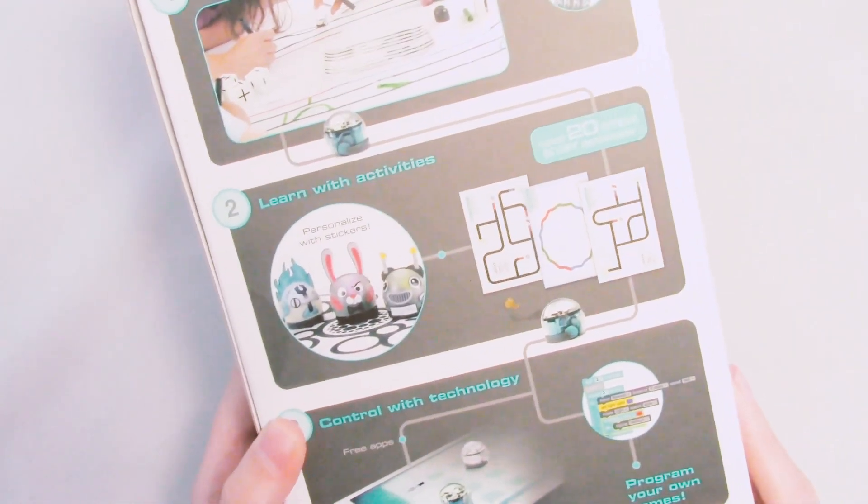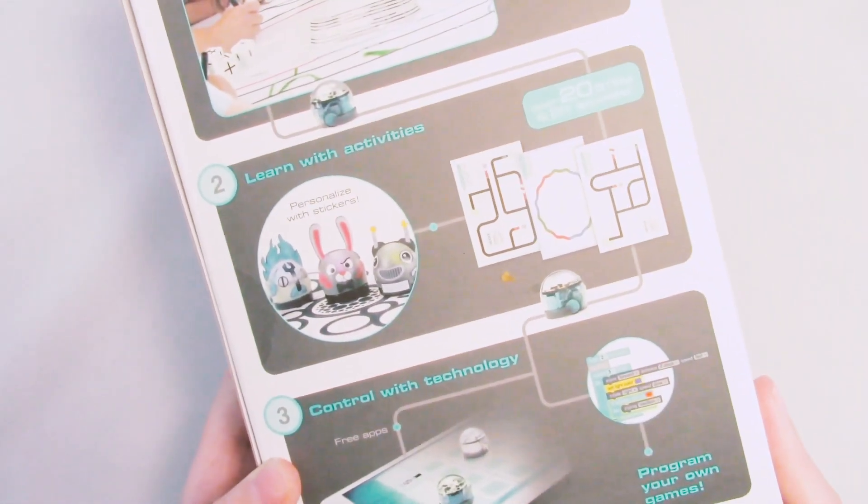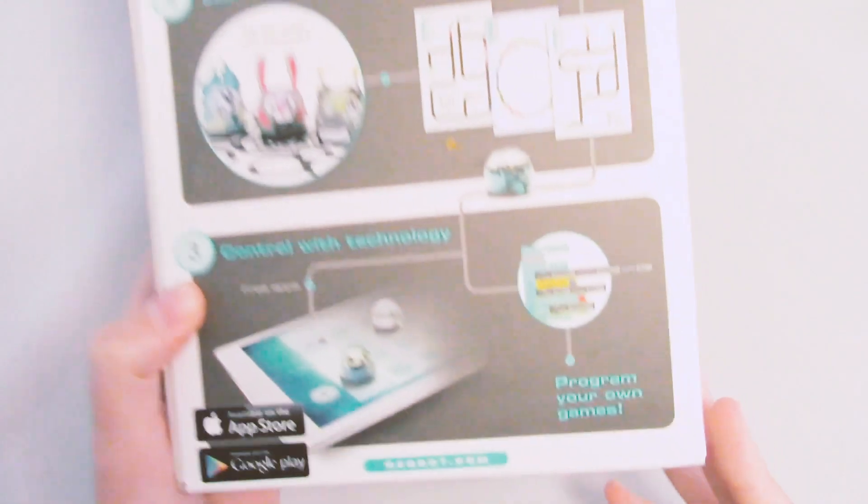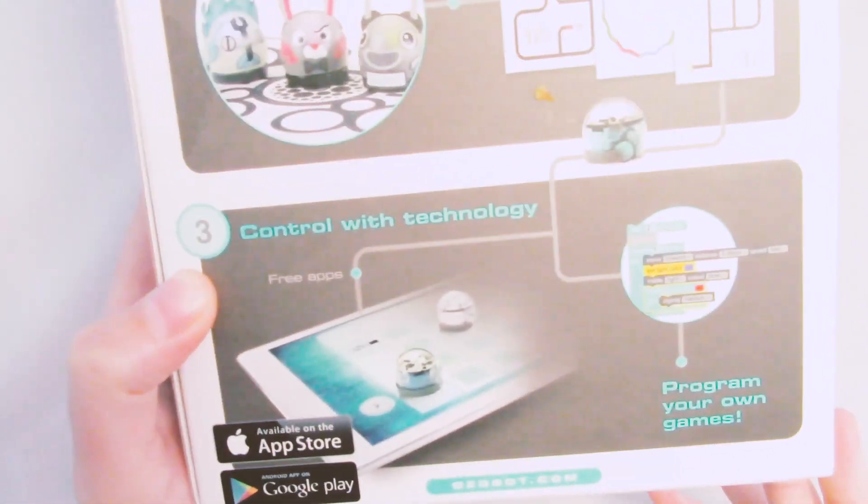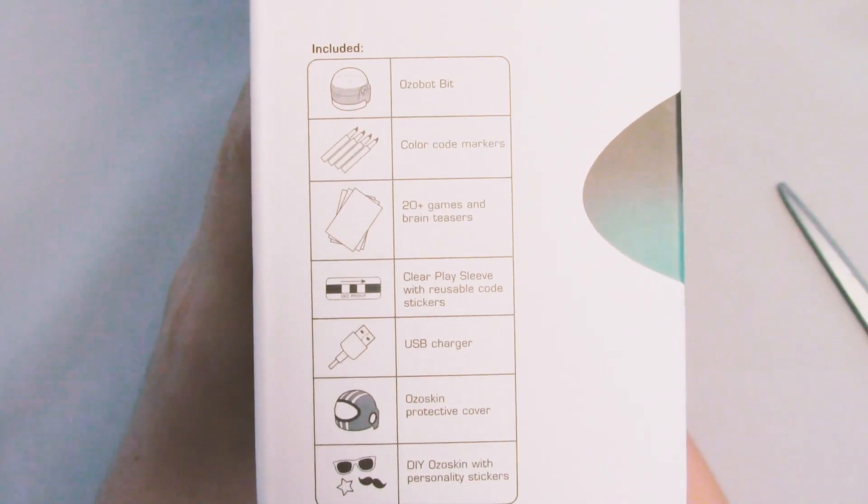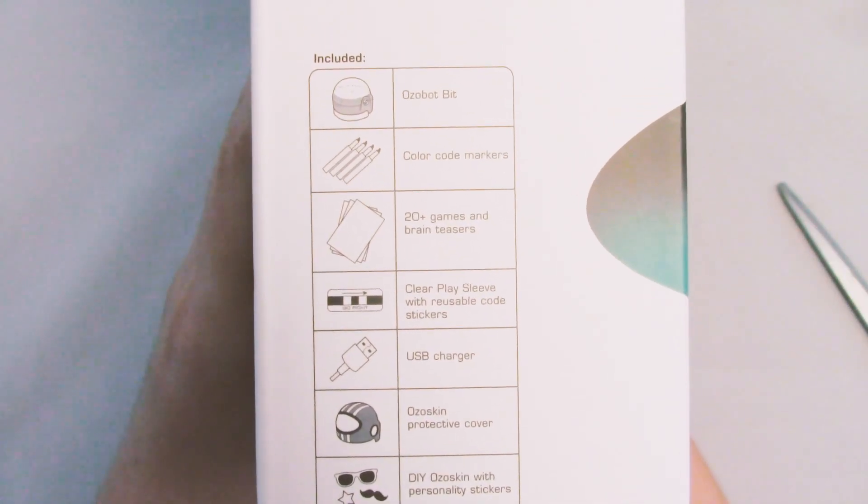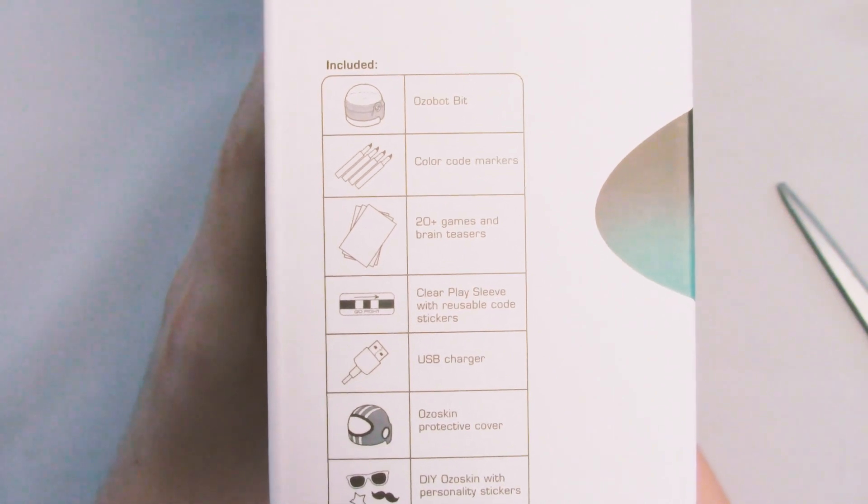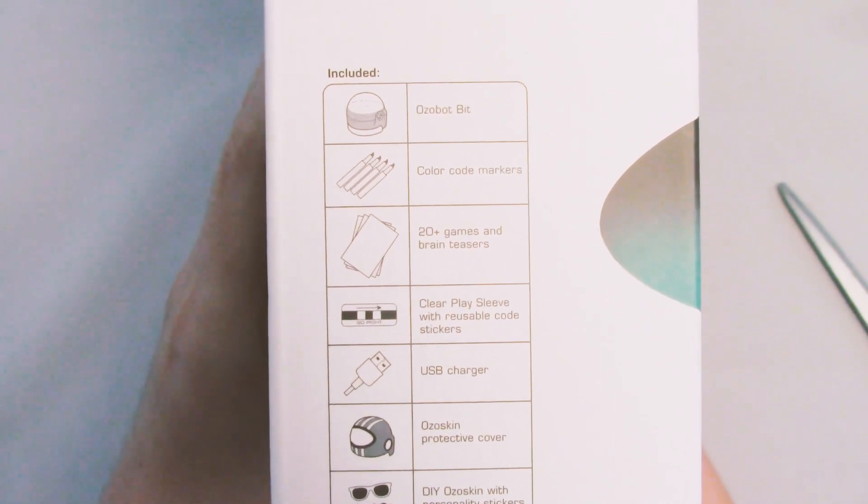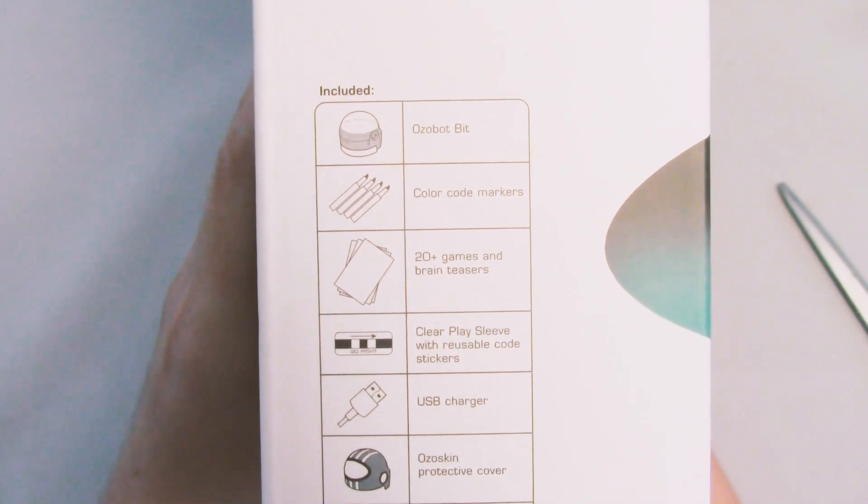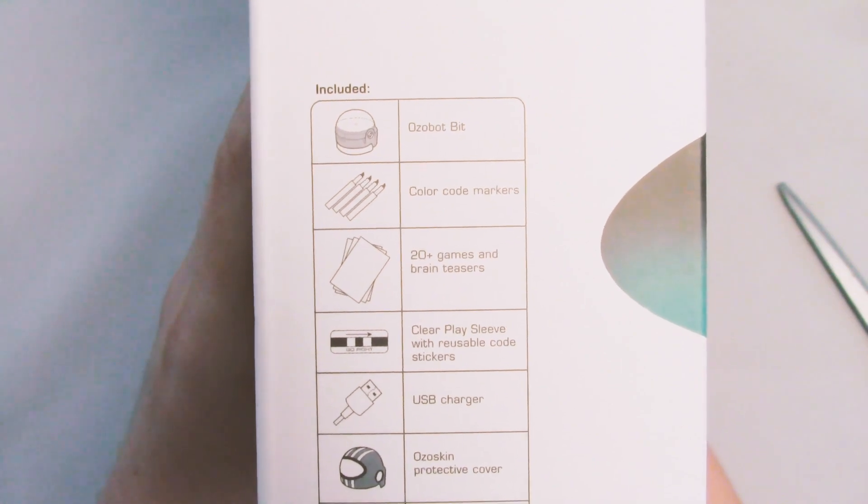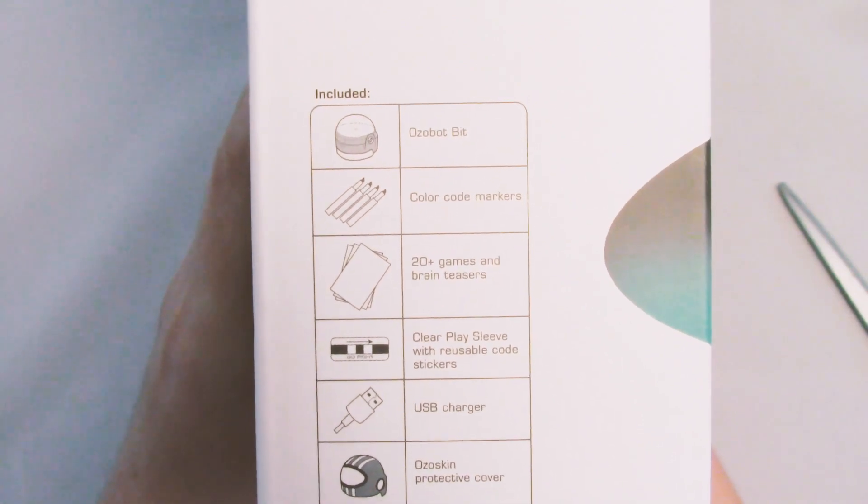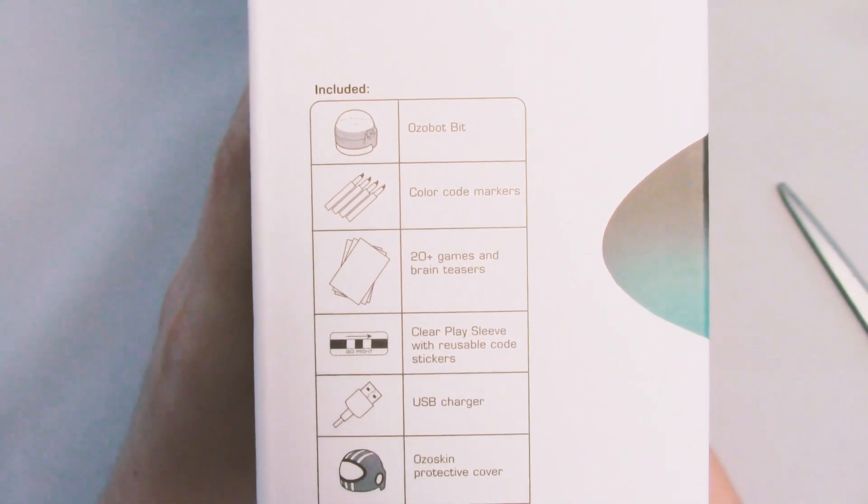They give you stickers so you can dress it up and then you can also code online. On the side it says you get the bot, the markers, you get 20 games and brain teasers, a clear play sleeve, a USB charger, a protective cover, and then you get the stickers.